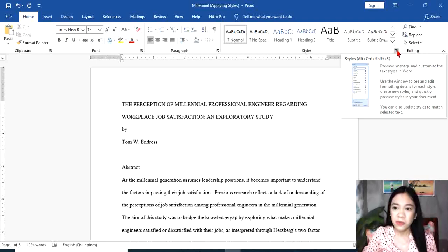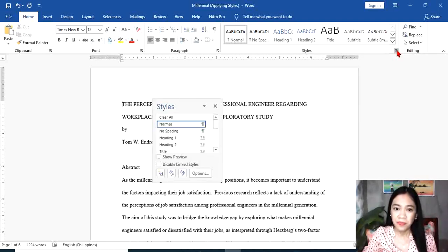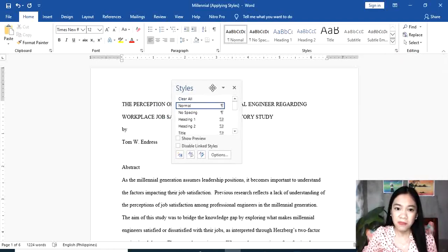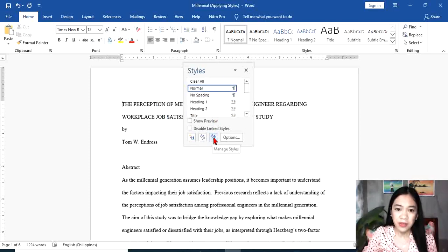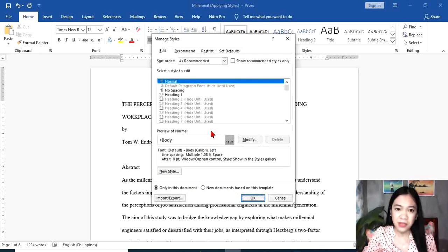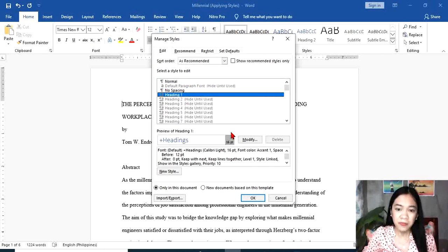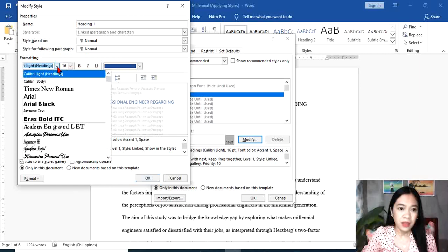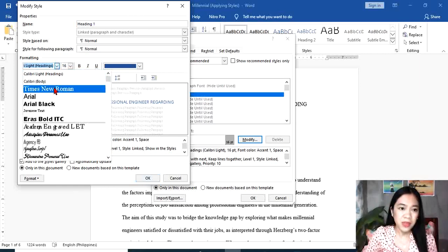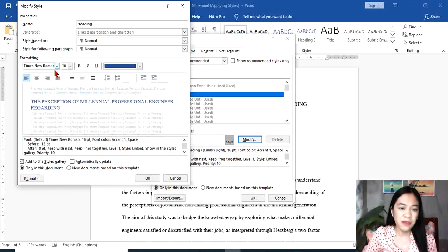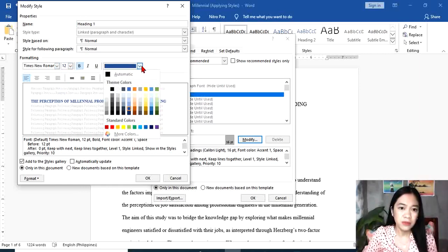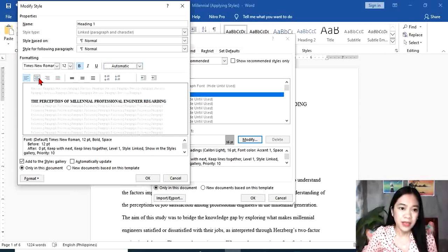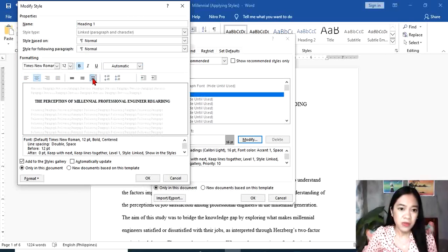Go to Styles. This dialog box will appear. We're going to click Manage Styles. Go to Heading 1, then Modify. Be consistent with the formatting. We're going to use Times New Roman, or whatever font your instructor requires. That's 12, bold, automatic color, center alignment, double space.